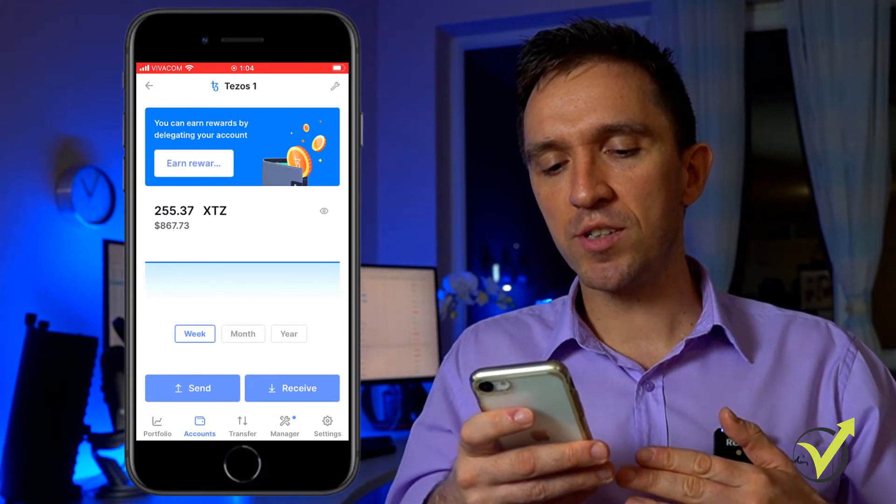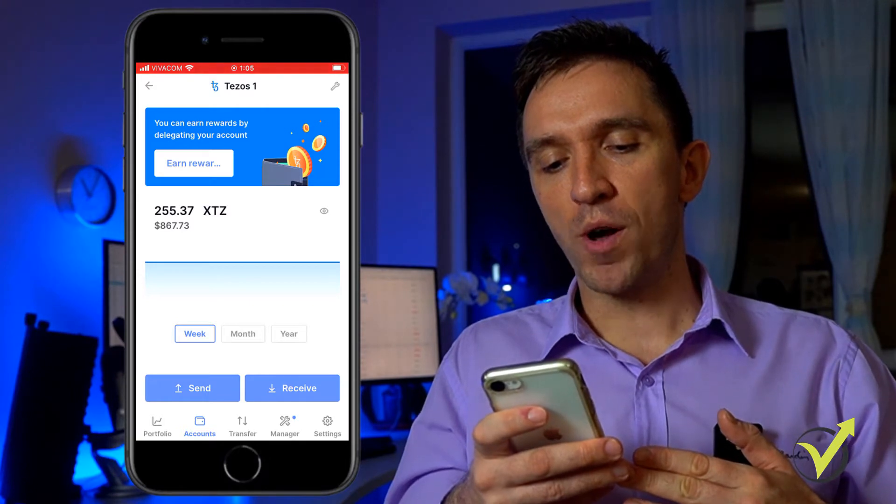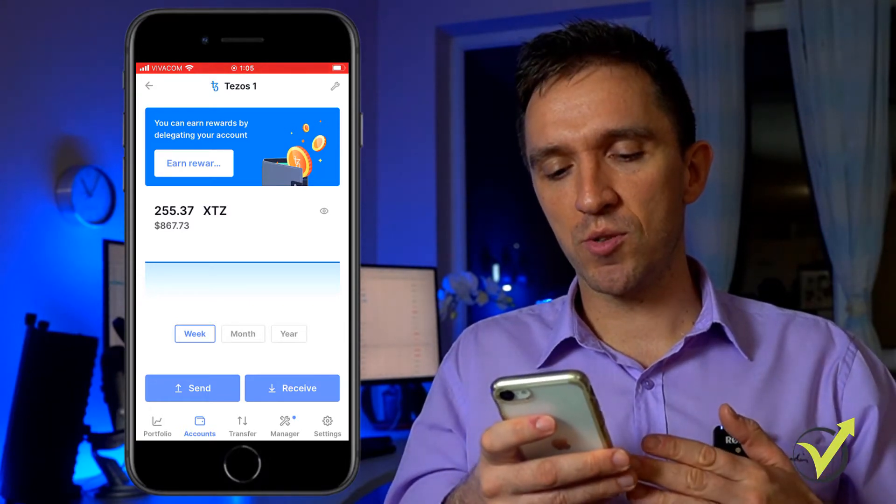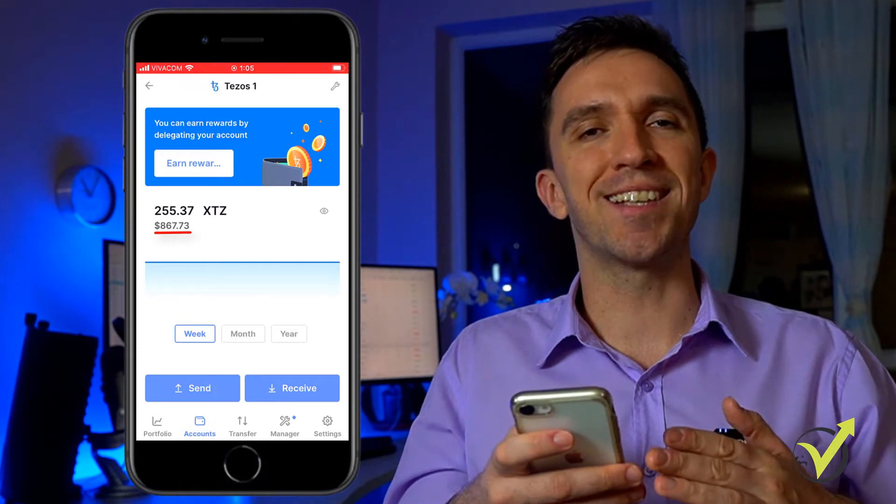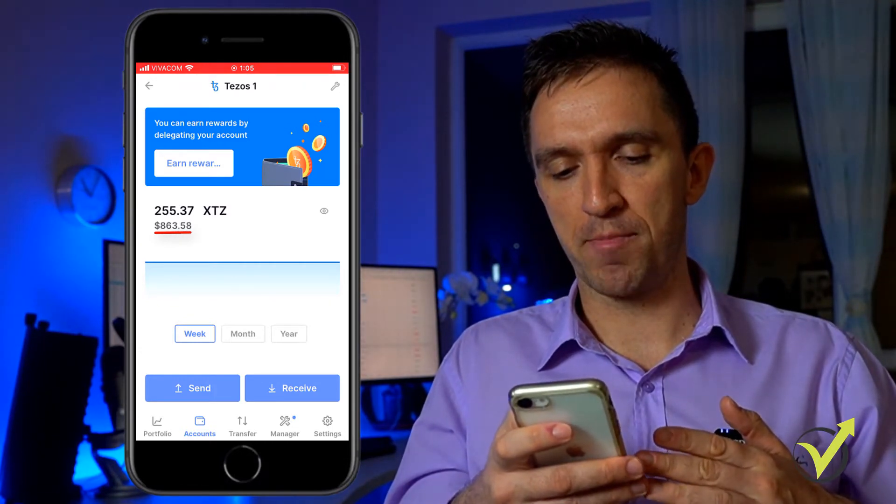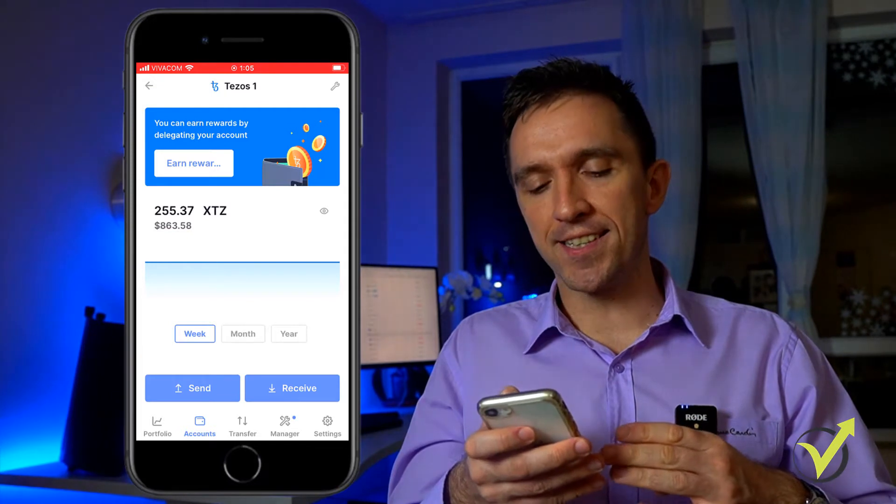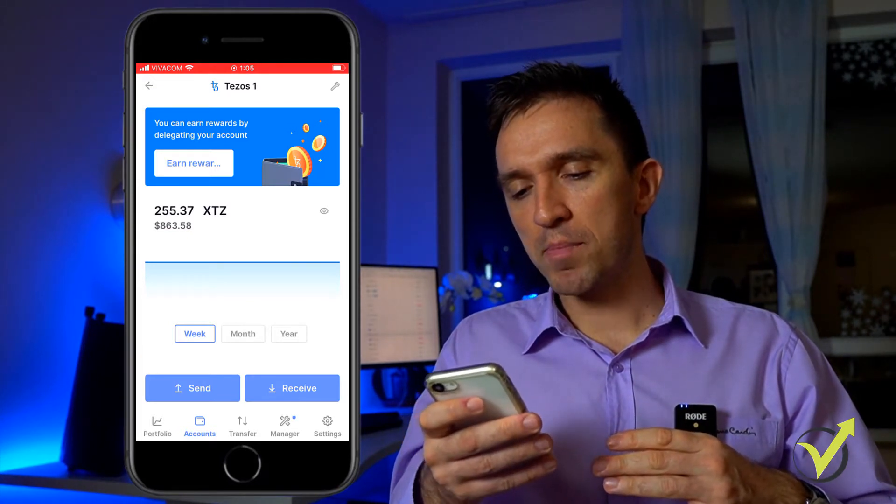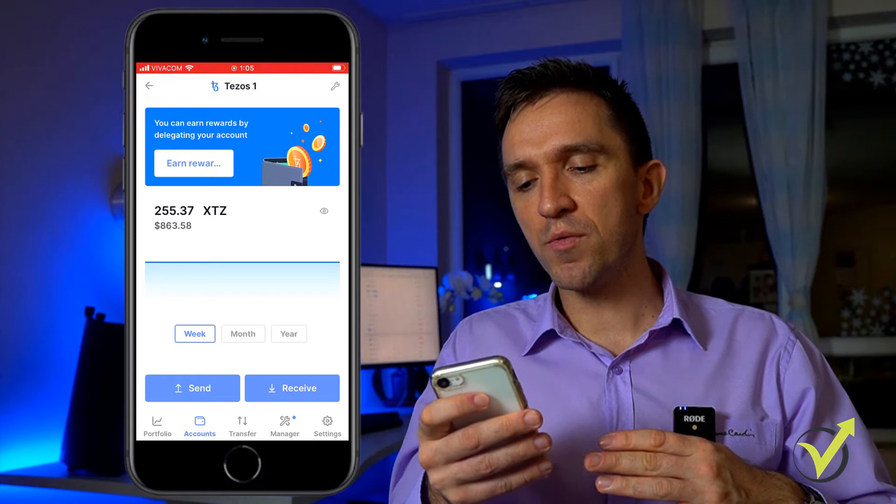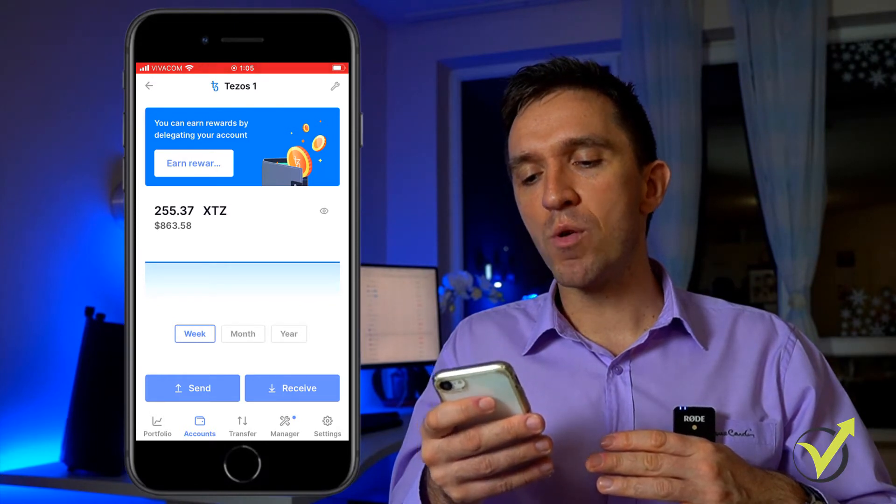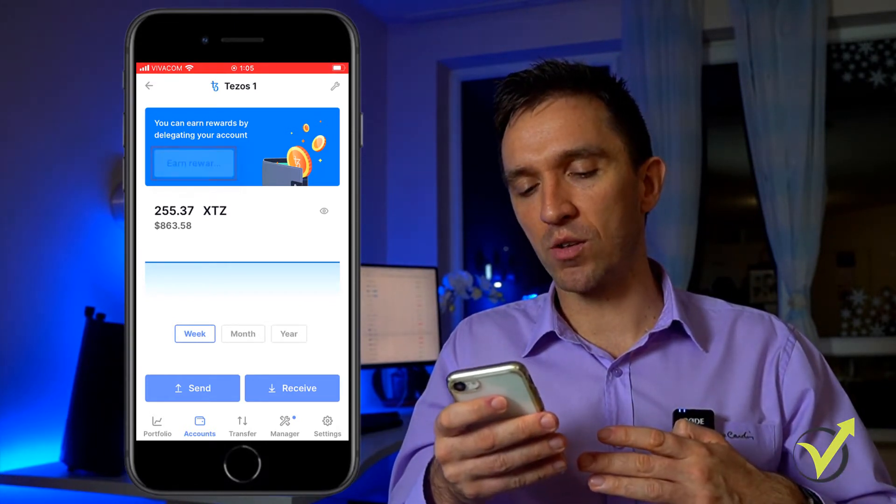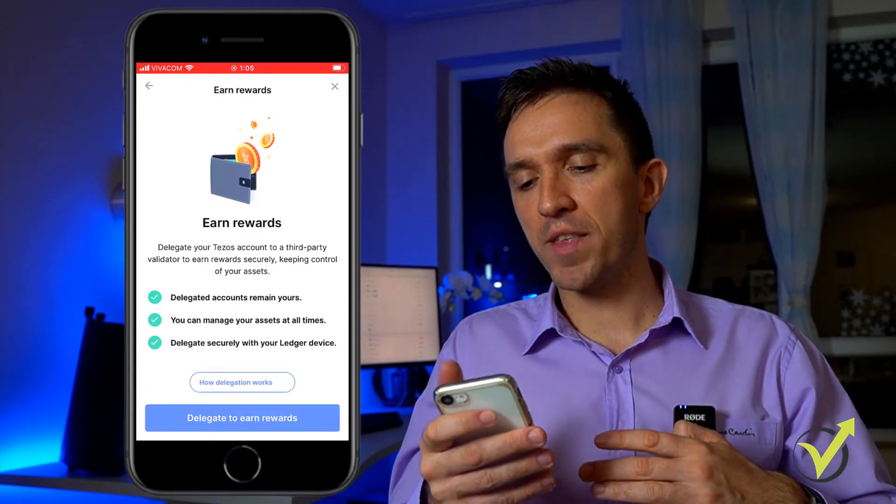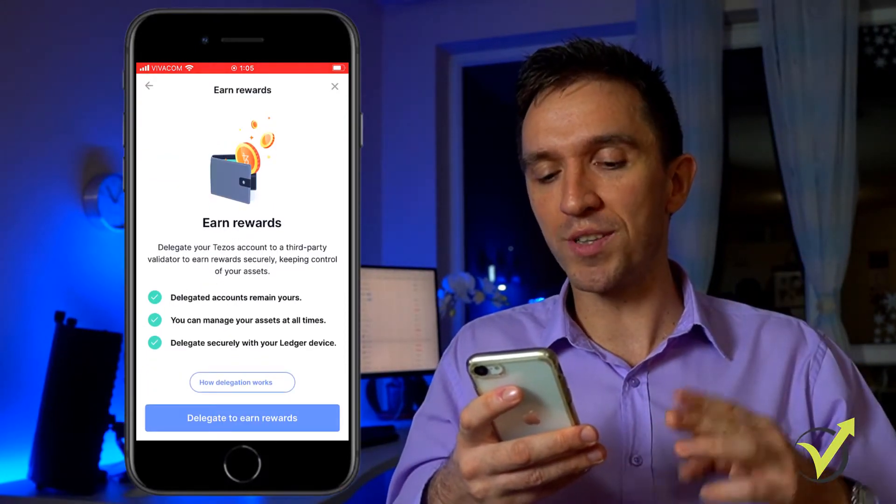I have totally 255.37 Tezos which equals to $887 based on the price where Tezos is today and on the top you see that I have the option to earn rewards. You can earn rewards by delegating your account. I will tap on that and here we have 3 important things to note.